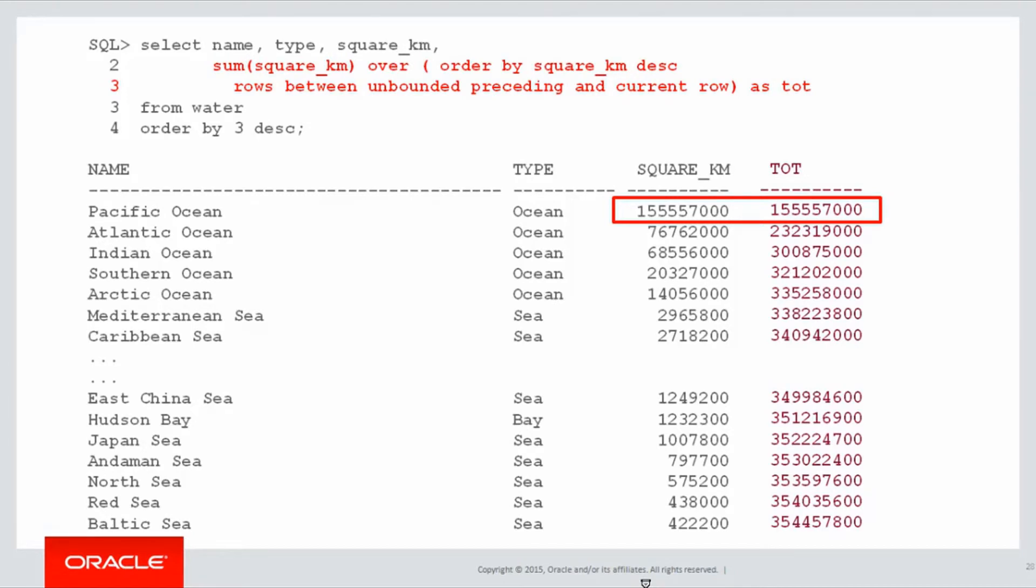When I move to the second row, I now have the running total being that of the two previous rows. Why two previous rows? Because I'm going back an unbounded amount. I'm going back all the way to the top of the table.